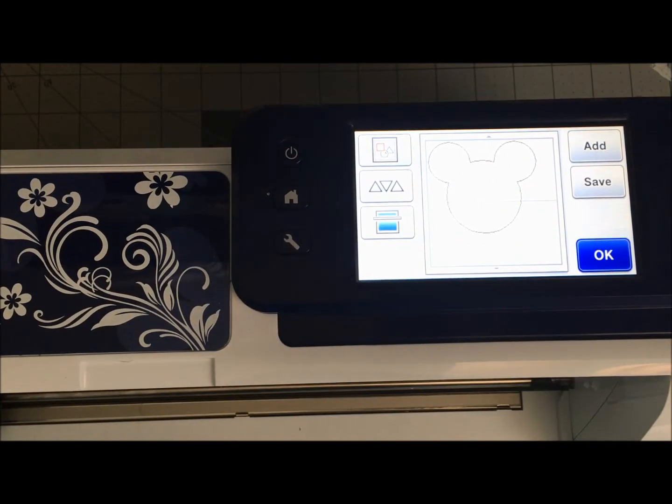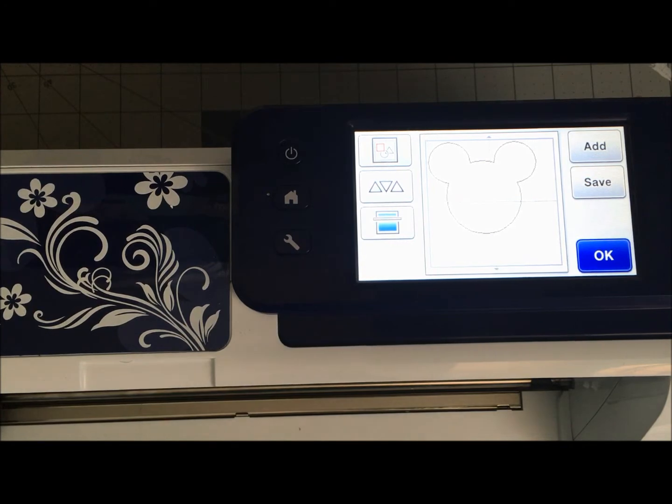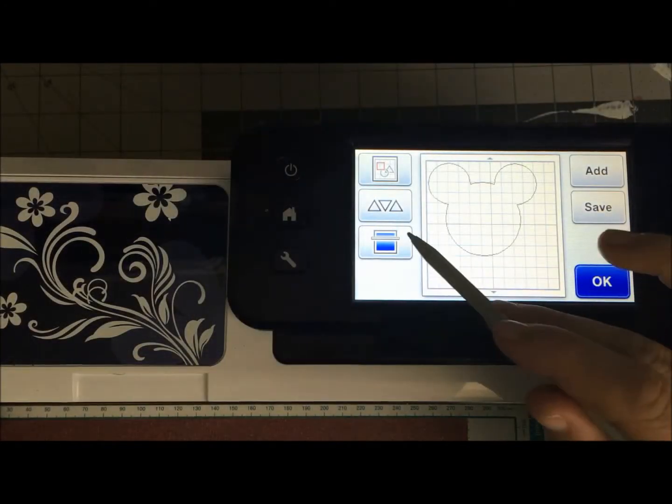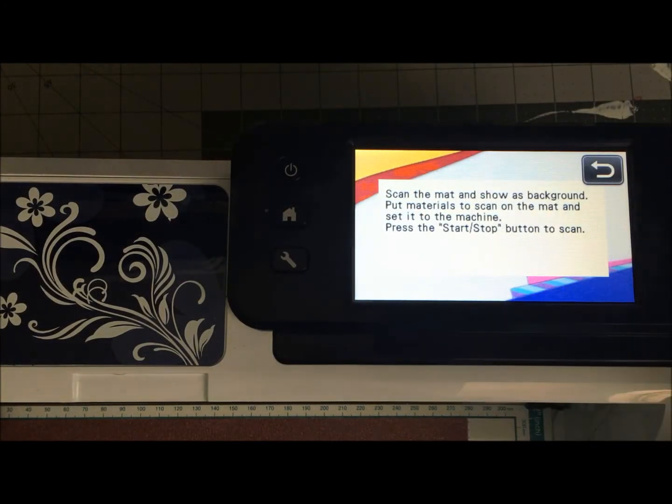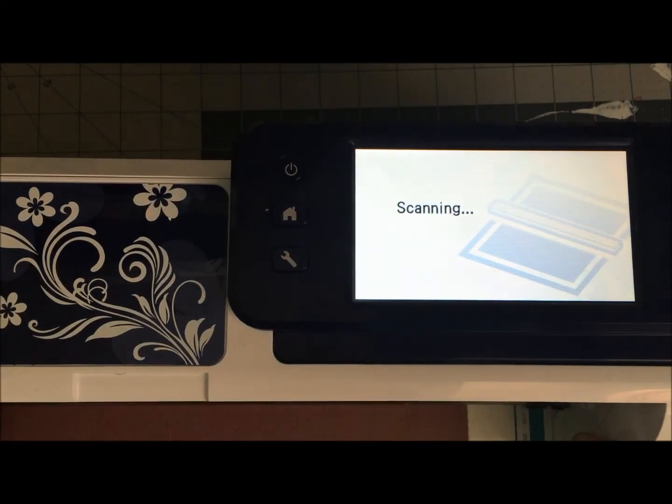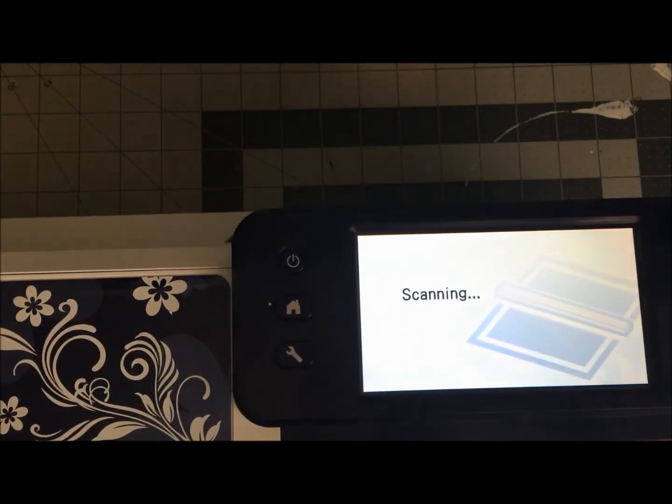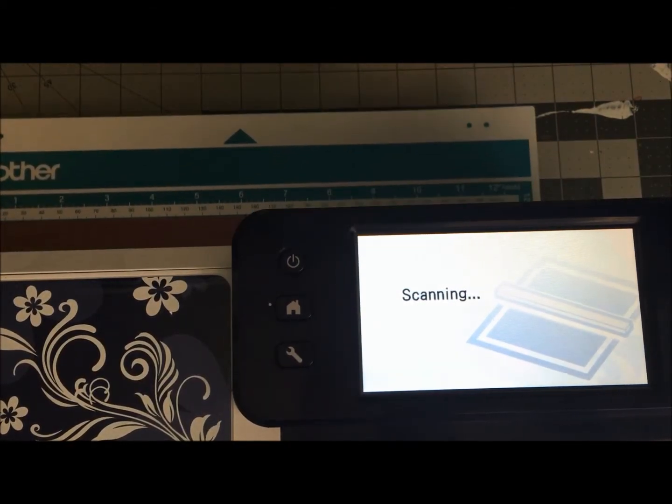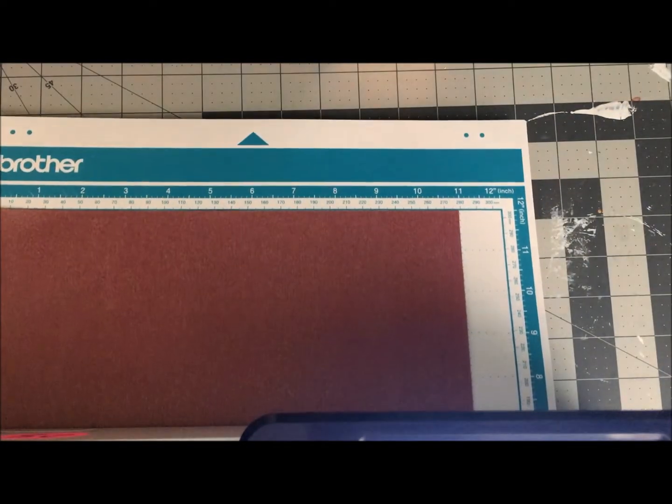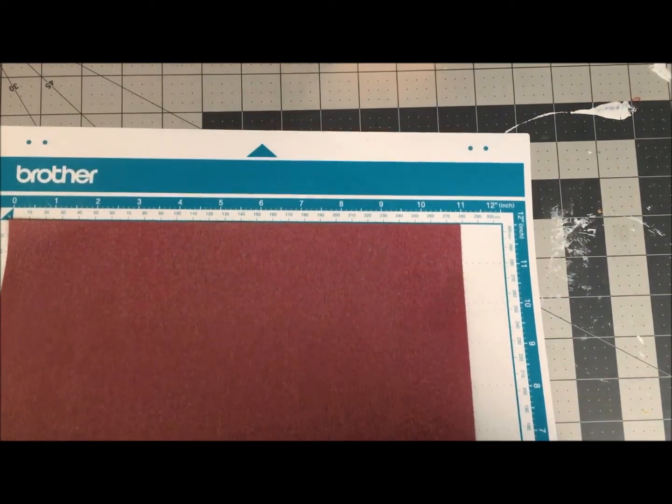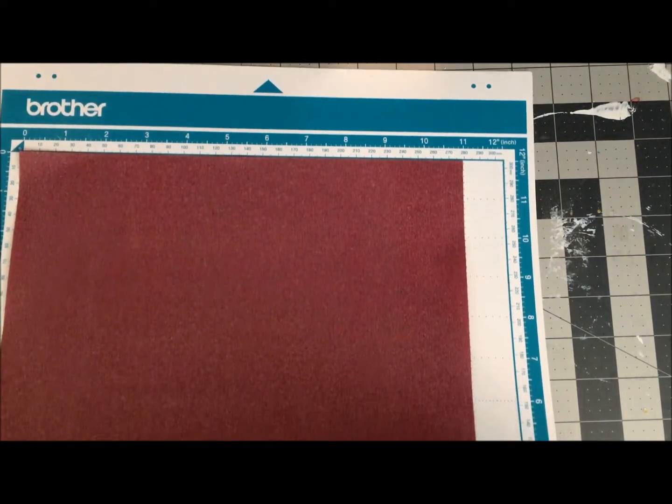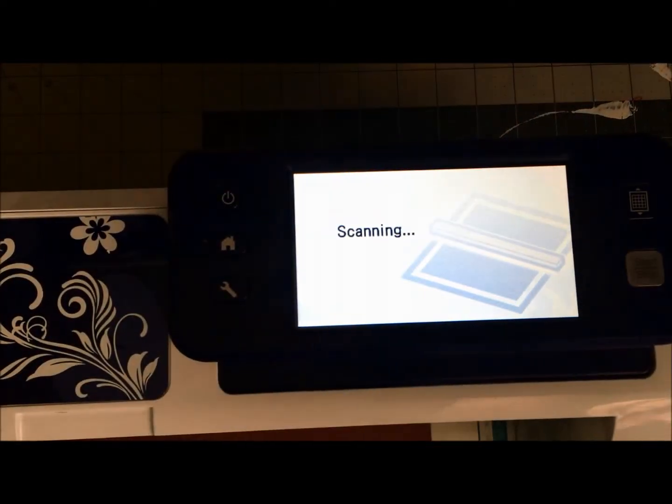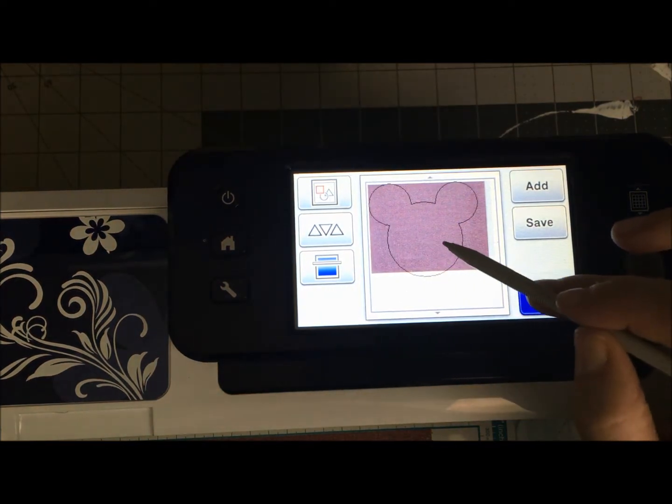But what I'm going to do now is to scan in my material and make sure that it fits. So to scan my material, I will just push this button right here and start, and that is going to scan in my mat so that we can make sure that the material I am using is, in fact, big enough for my idea.